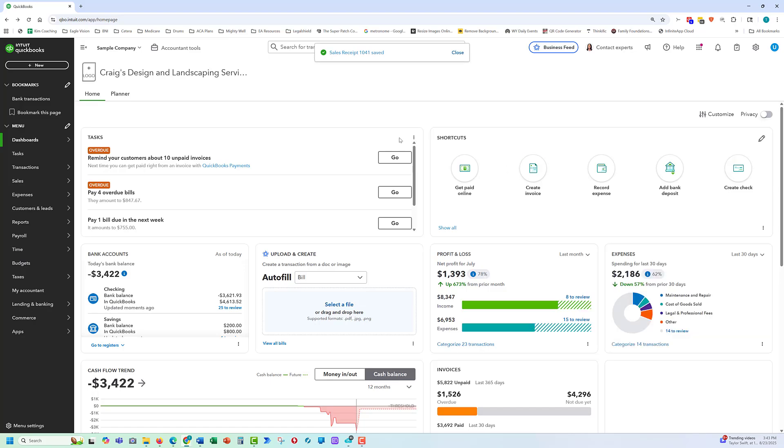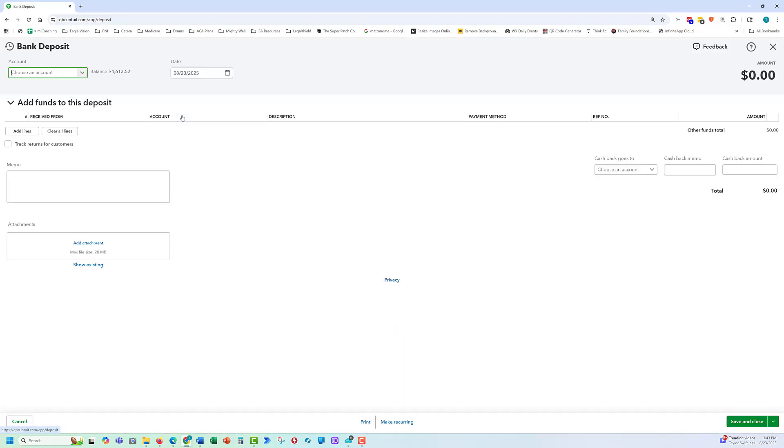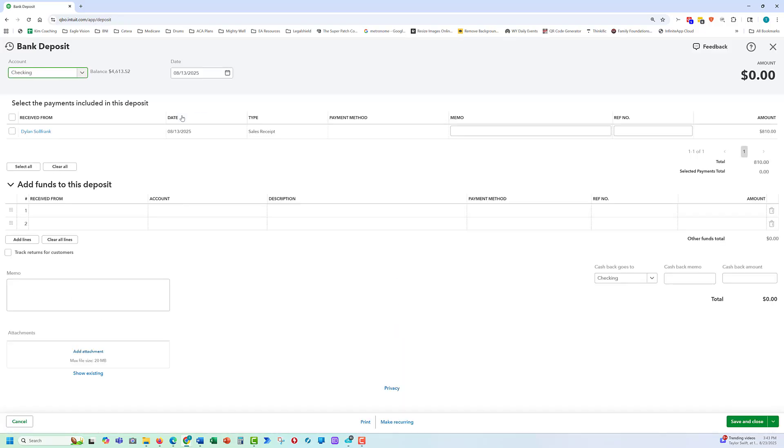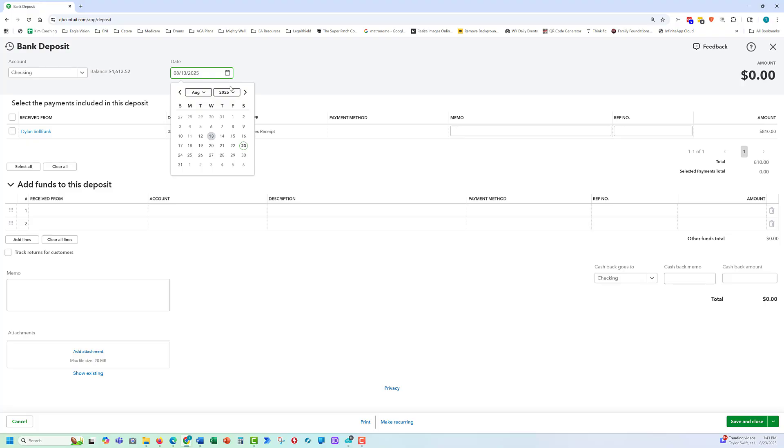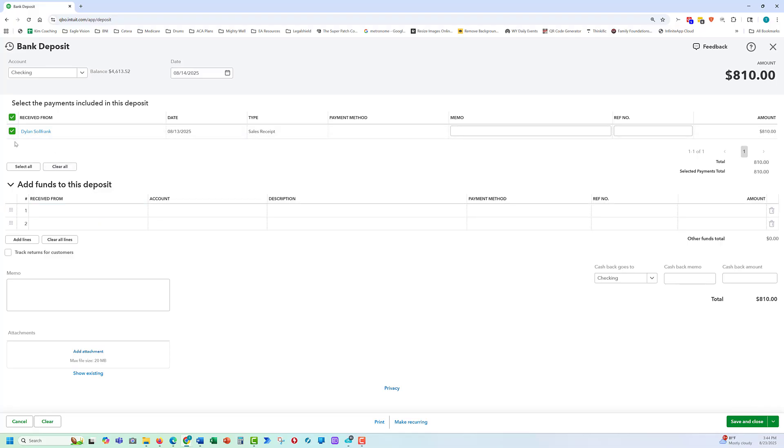That means the money has come into the business. We also want to record when we make a deposit. Once again we go to our plus new button, go over to bank deposit in the other category. Make sure we're depositing in the right account. Also we're going to select the day. Typically we're working with things that happened in the past, so we're going to record a different date. That's a very important detail. And we're going to select Dylan. If there were other payments that were received, we would select those as well. Save and close.